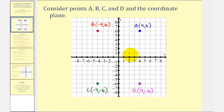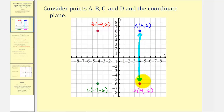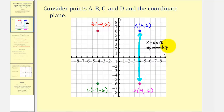Notice how if we were to fold this graph across the x-axis, or the horizontal axis, notice how point A and point D would match up perfectly. And therefore, we can say that point A and point D have x-axis symmetry or are symmetrical across the x-axis. It's also true, if we were to take point A and reflect it across the x-axis, it would be point D. And if we reflect point D across the x-axis, it would be point A. So these two points have symmetry across the x-axis, or have x-axis symmetry. We can also say they're reflections across the x-axis. If we look at the coordinates of these two points, notice how the x-coordinates are the same, but the y-coordinates are opposites.